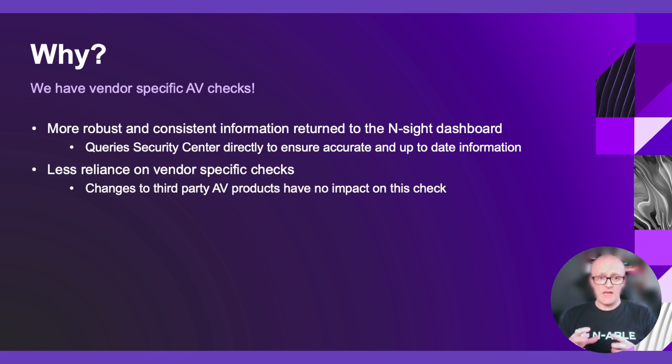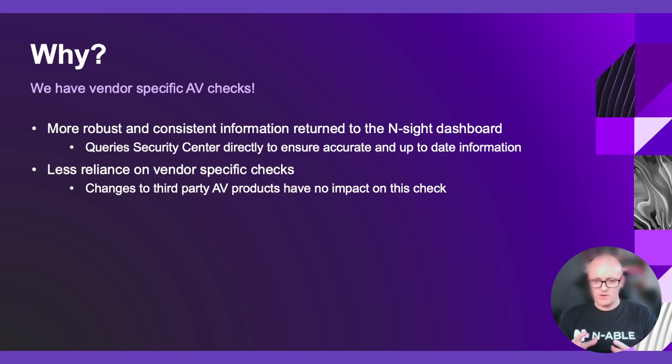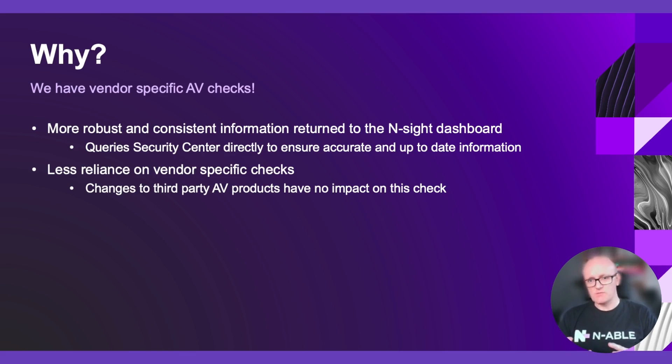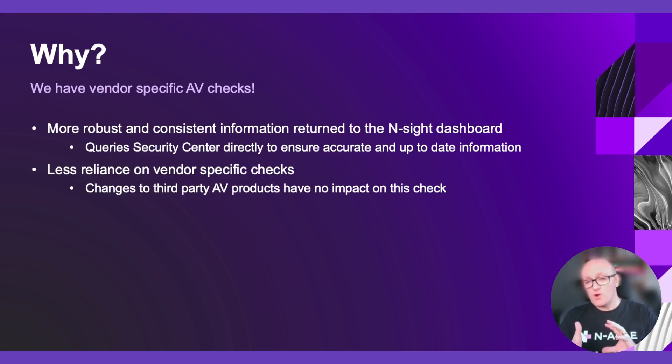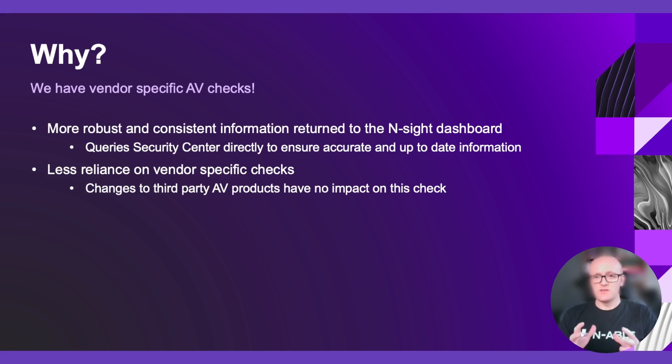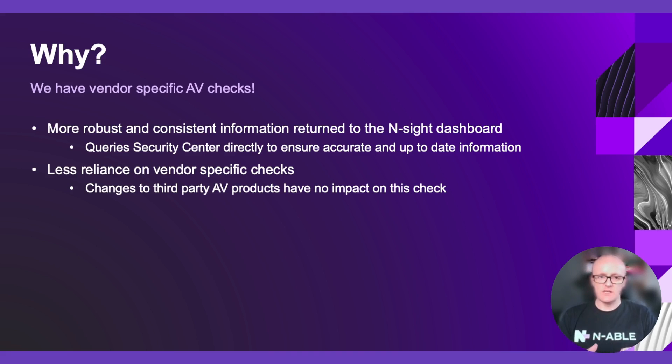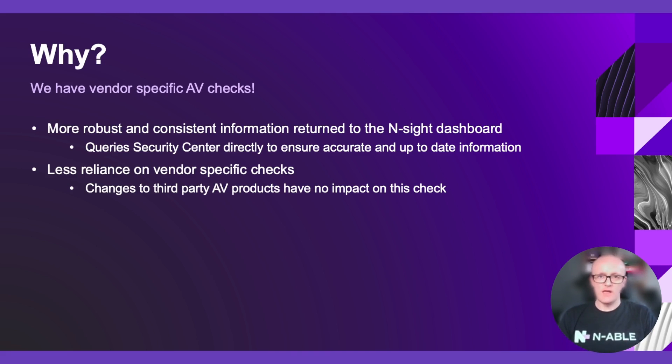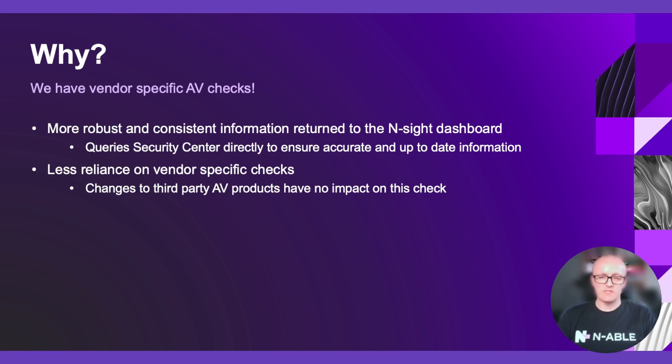We've got less reliance on vendor specific checks, meaning that any changes to third-party AV products will have no impact on this check. And we know that sometimes if a third-party vendor goes through some revamps of the product, that registry settings will change, installed locations will change, and that can have an impact on the vendor specific checks. Those changes won't impact this check at all. We will continue to query the Security Center and pull back that information as registered with the operating system itself.